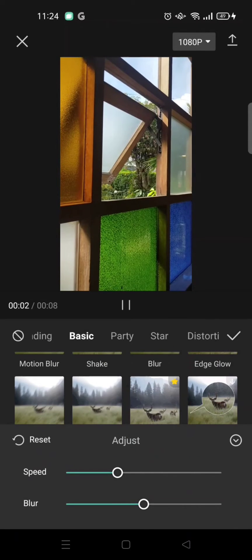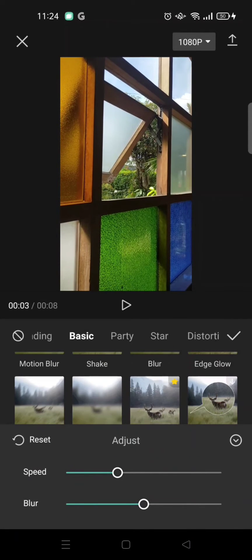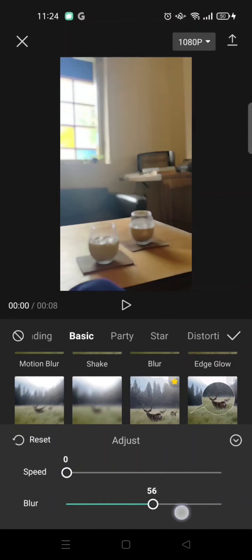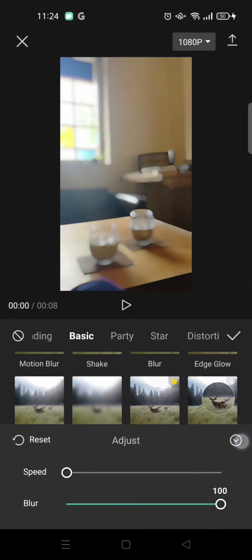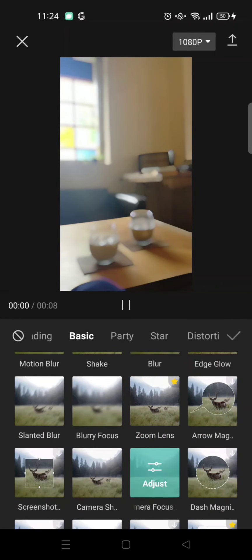Set the speed into zero and the blur into 100. Go back, click on the check icon.